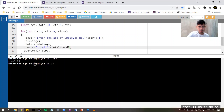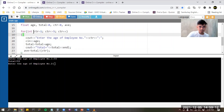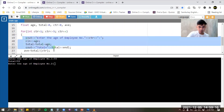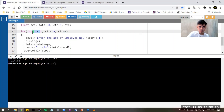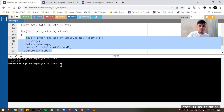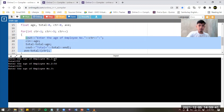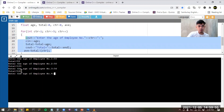Enter the age of employee number two. You notice it became number two because our counter changed — it changed using the incrementation. After executing the body, we proceed to incrementation and then go back to step one. Counter becomes two, and we test again if it is less than or equal to five — true, so we do this again. Let's say 50. Total equals 105 because 50 plus the previous age of 55 gives 105. Employee number three, say 56 — total becomes 161.